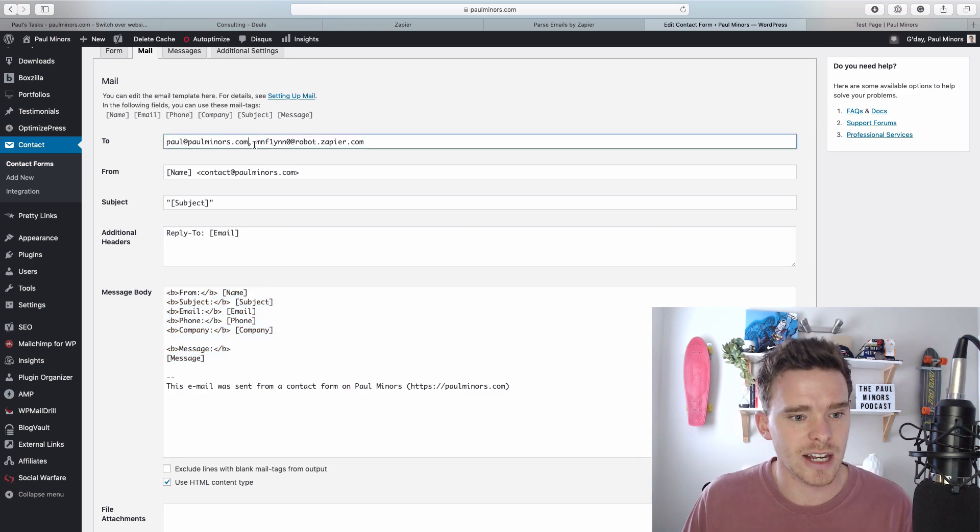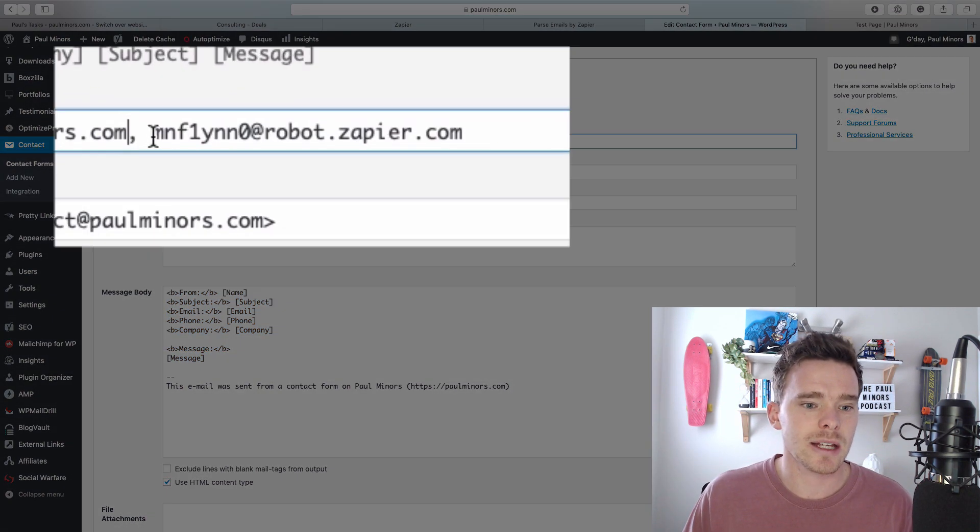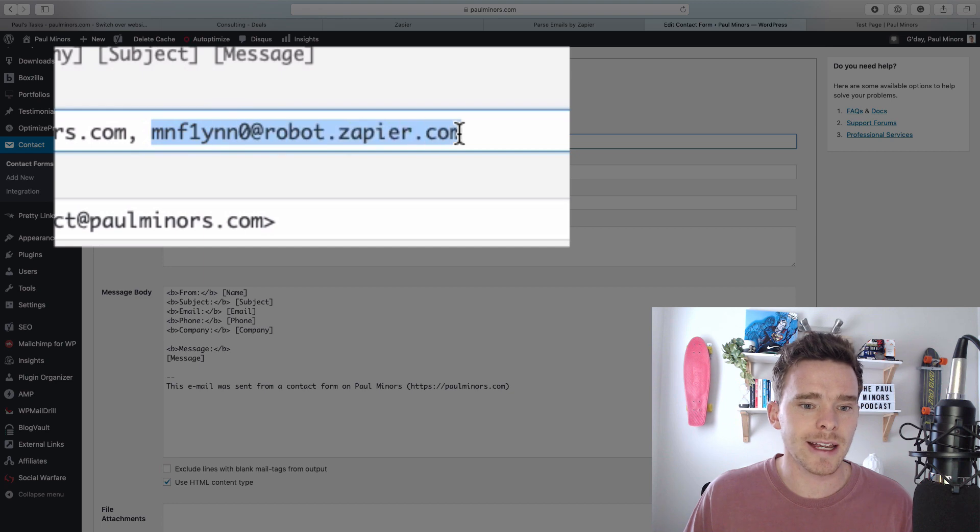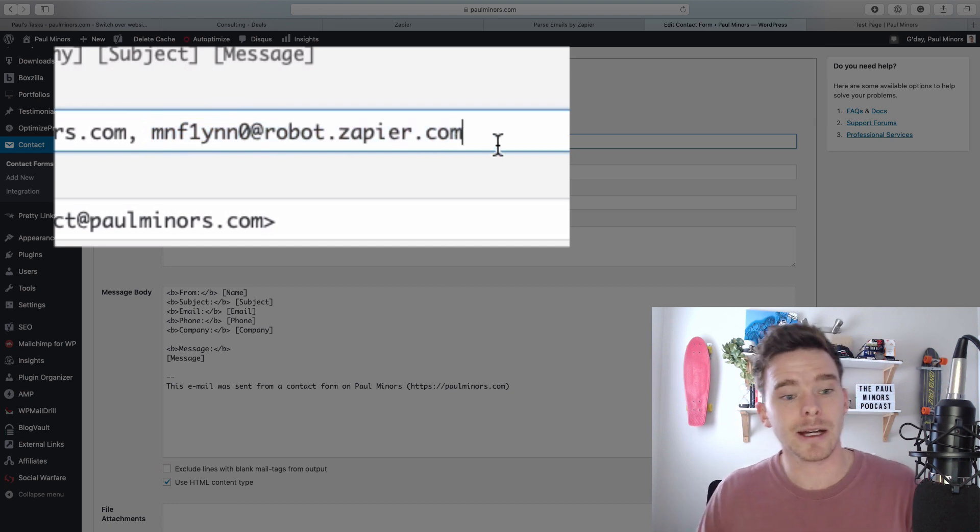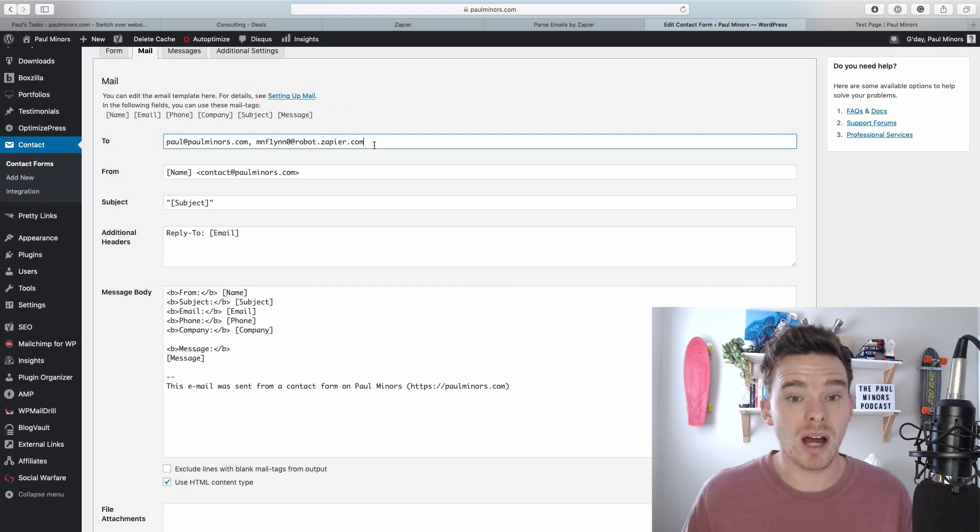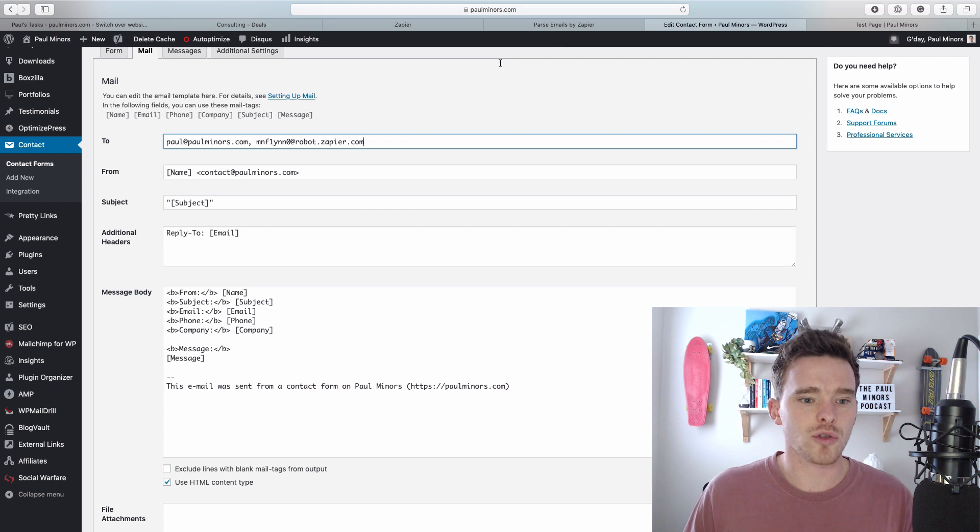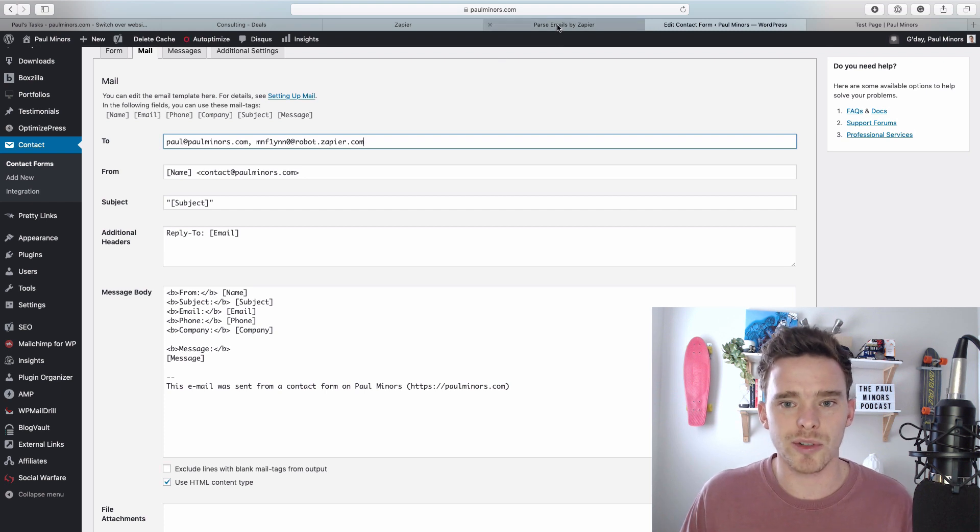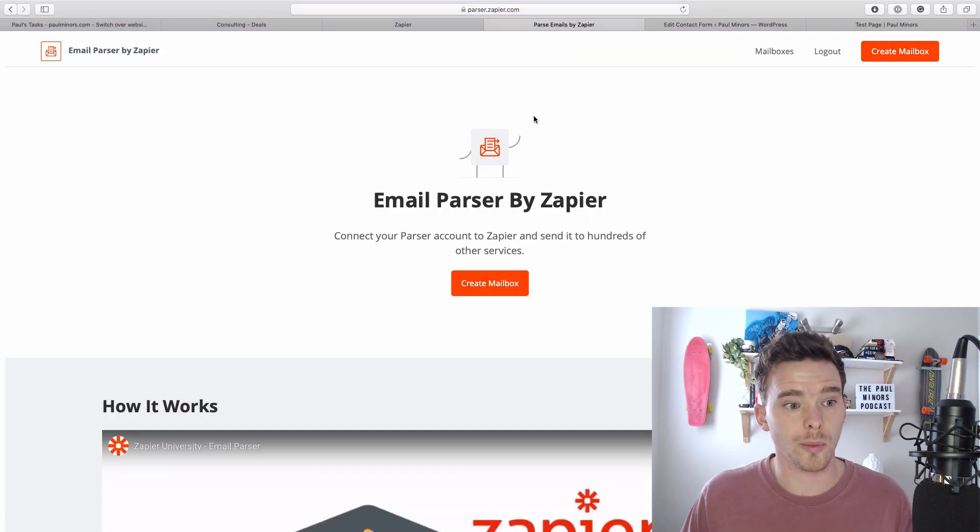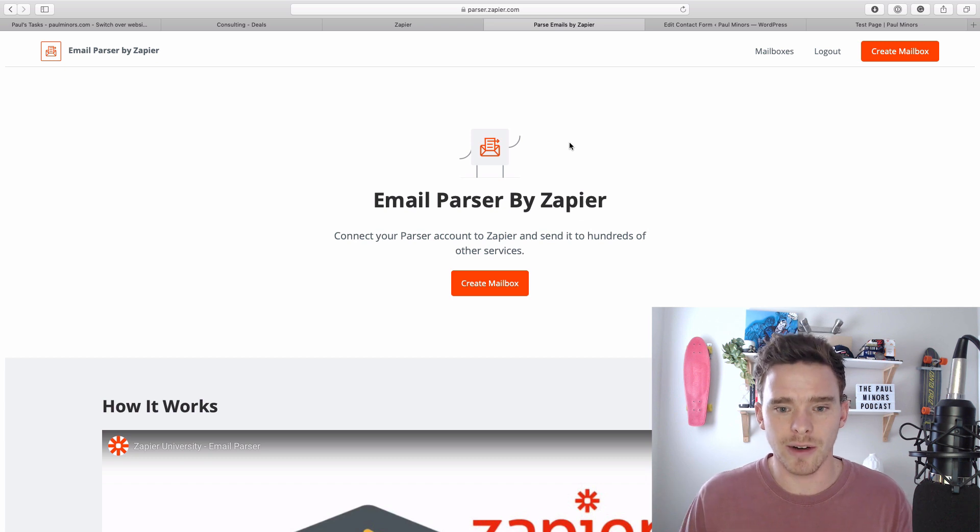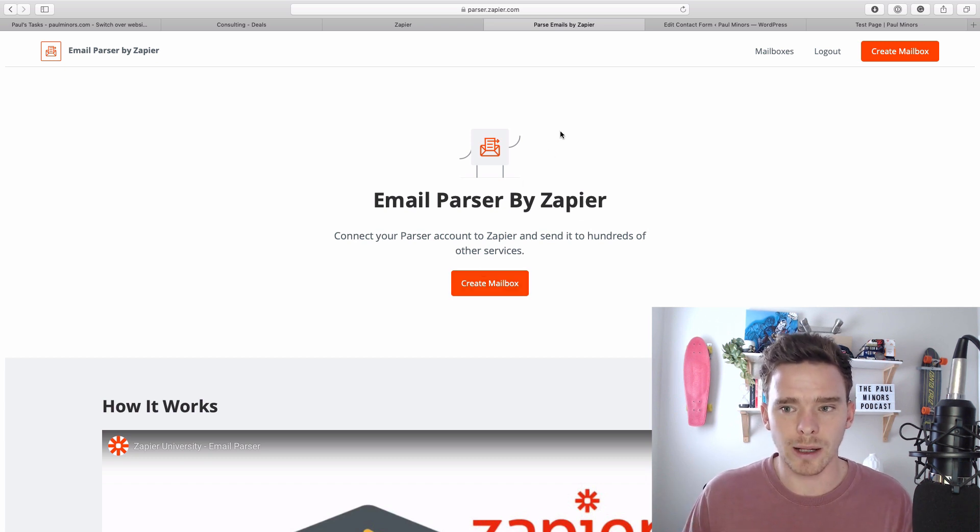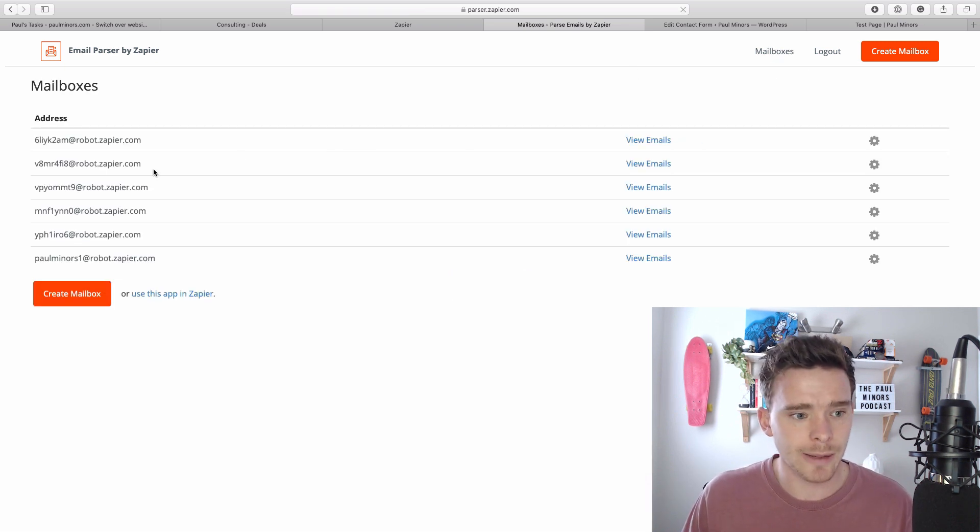You can see up here it's sending it to my email address and I've actually put in a second email address here which is a Zapier parser mailbox. To get an address like this you go to parser.zapier.com, log in with your Zapier account and create a new mailbox. I'm going to go to my existing ones here.